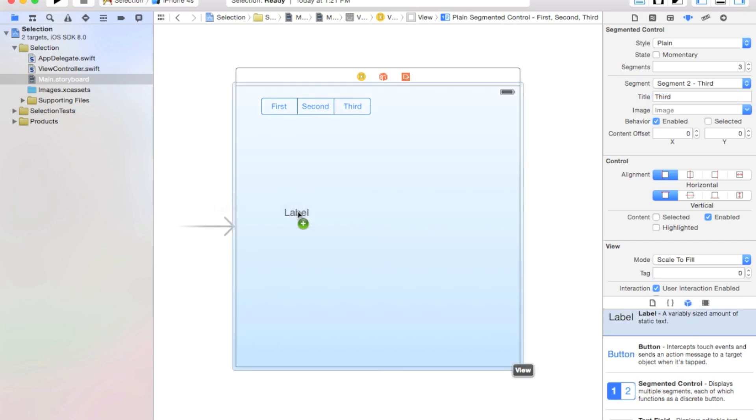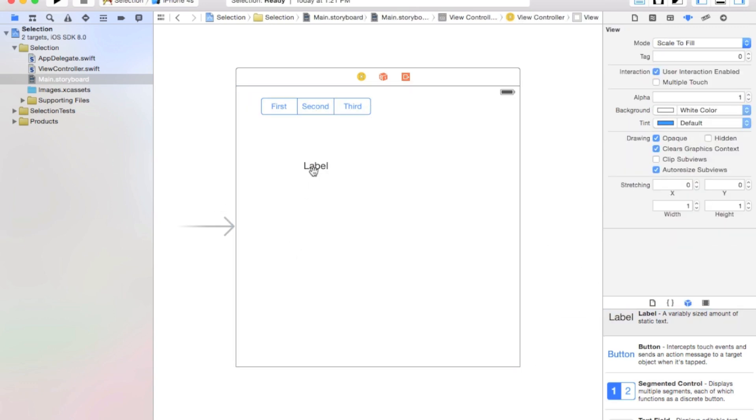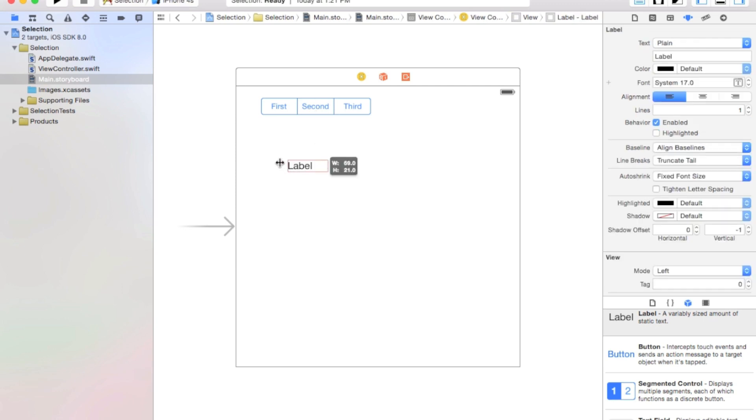Alright, now let's go ahead and click and drag a label onto our scene. And we're going to make this label a bit bigger. But this is just for tutorial purposes that I'm adding this label. It gives you a good idea of how things work.